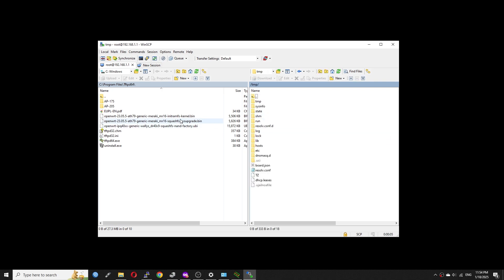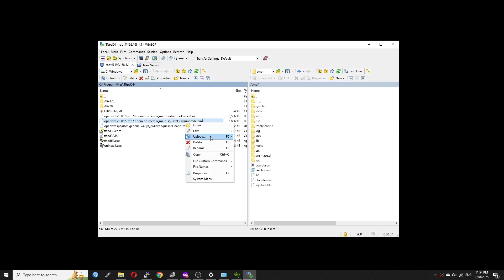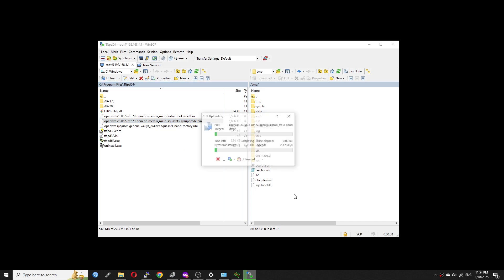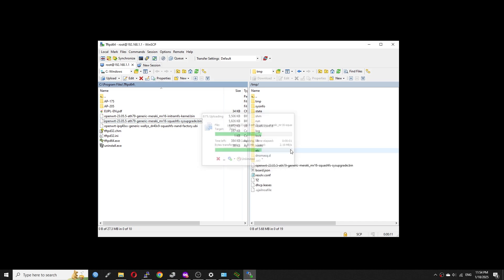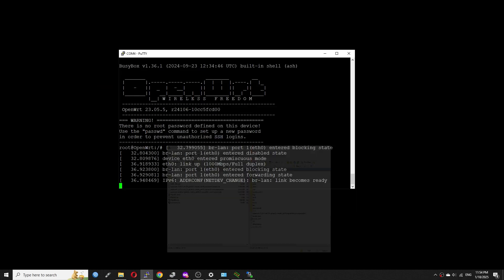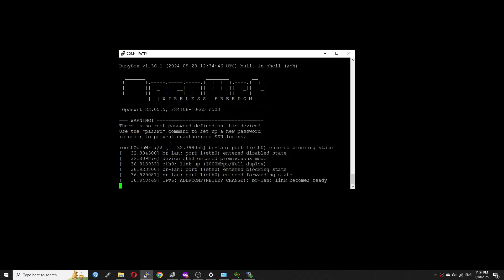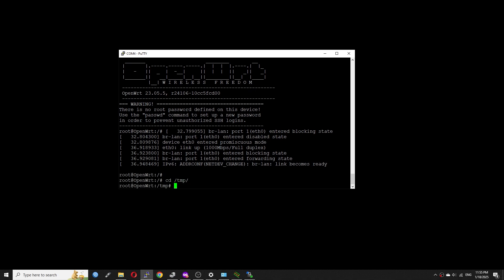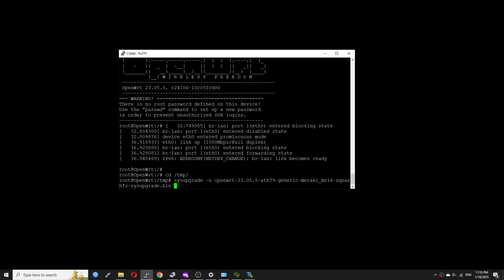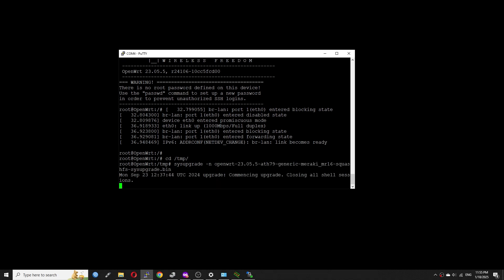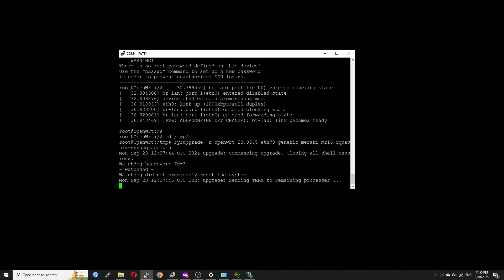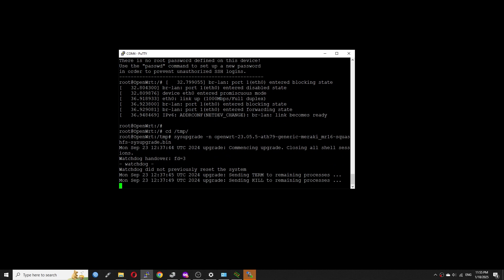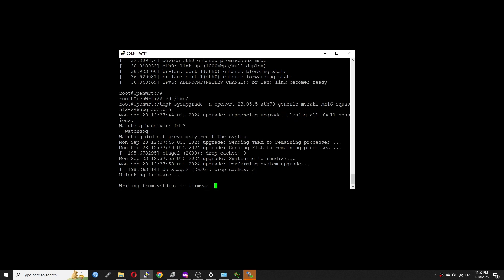So, the file has been transferred to the OpenWrt TMP directory. Let's use the sysupgrade command to begin the flashing process. First, let's navigate to the TMP directory with cd tmp command. And then, let's use the sysupgrade -n followed by the sysupgrade image file name to perform the sysupgrade. You just need to type OpenWrt and press tab. It will automatically fill in the file name.